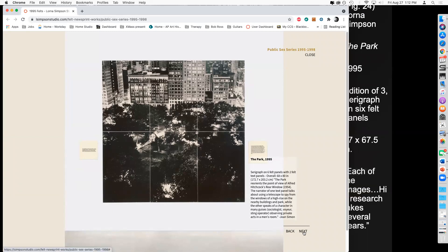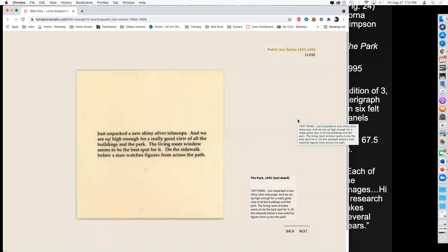The first sign reads: 'Just unpacked a shiny new silver telescope and we are up high enough for a really good view of all the buildings in the park. The living room window seems to be the best spot for it. On the sidewalk below, a man watches figures from across the path.' Most people read this as wholesome — kids with a cool telescope, wanting to see things close up.